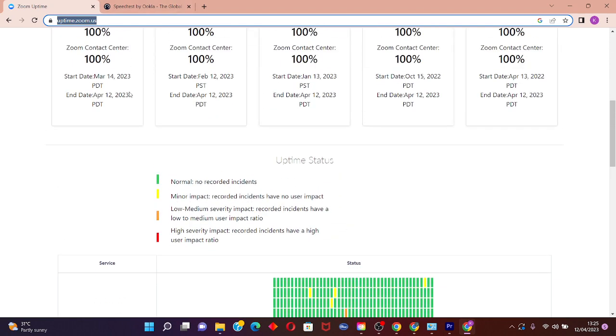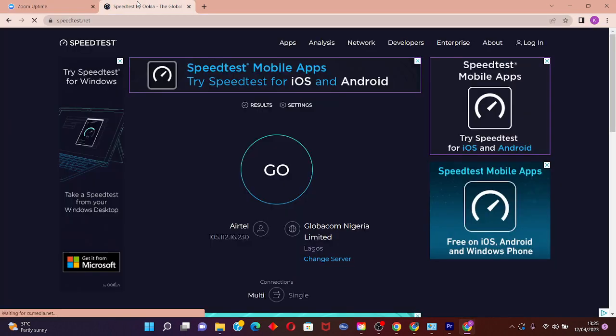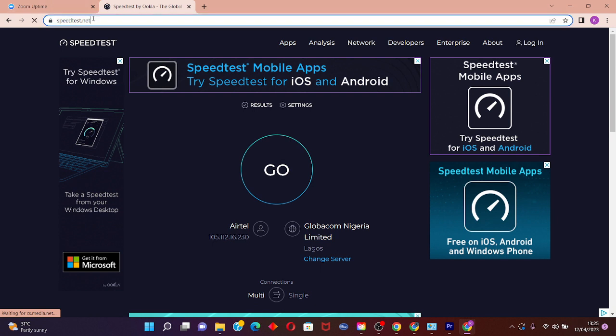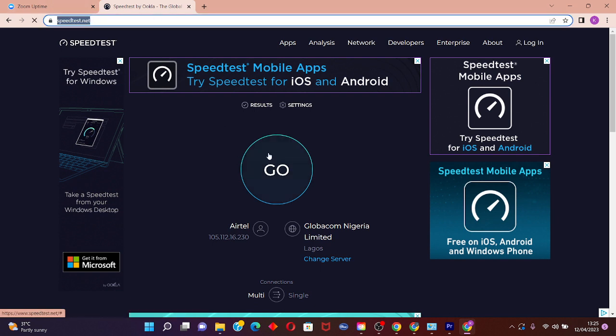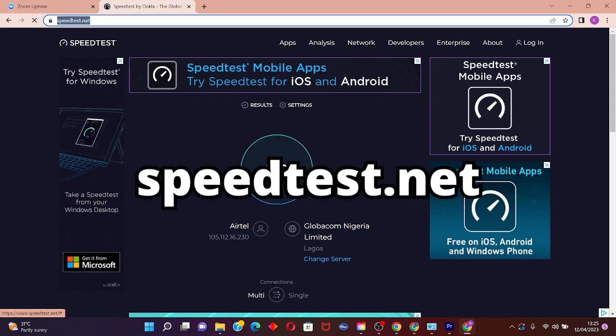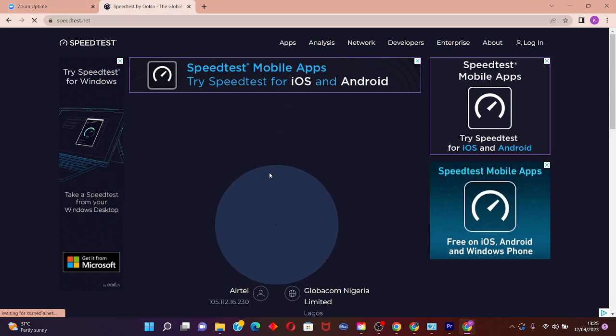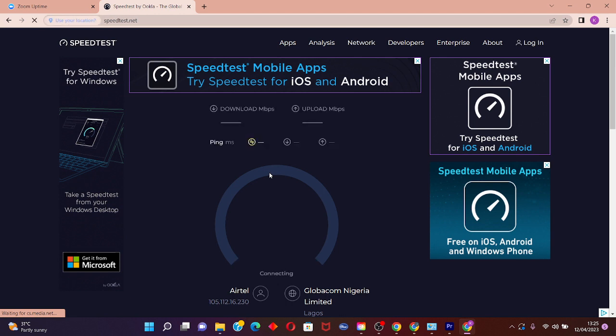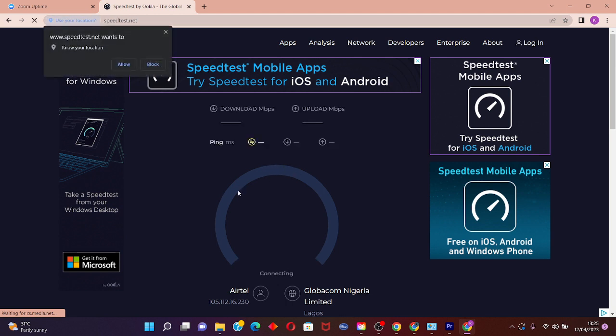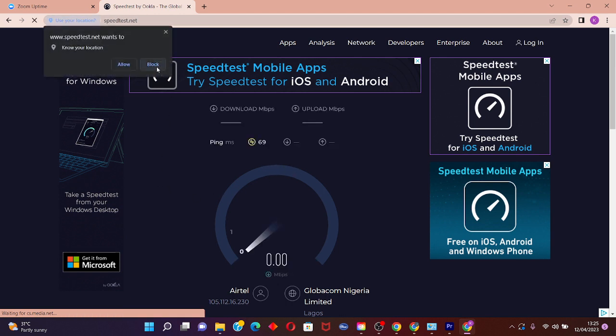The next step is to check your internet speed. Go to speedtest.net and check the speed of your internet to make sure it's good enough.